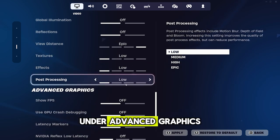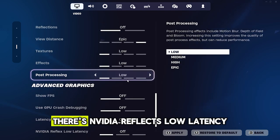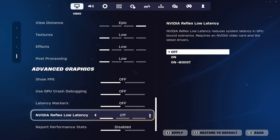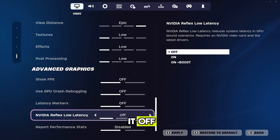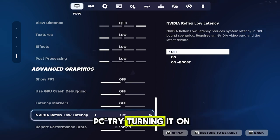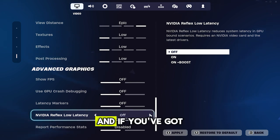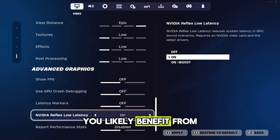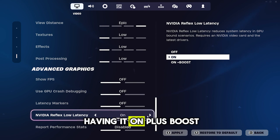Under advanced graphics, there's NVIDIA Reflex Low Latency, which requires an NVIDIA GPU. If you have a low-end PC, keep it off. For a mid-end PC, try turning it on. And if you've got a top-tier PC, you'll likely benefit from having it on plus boost.